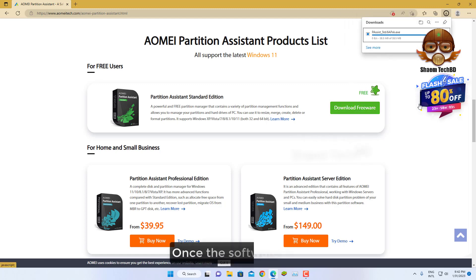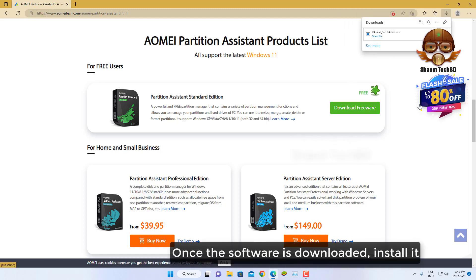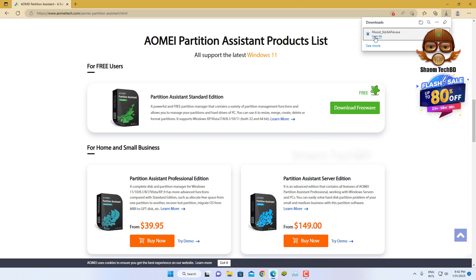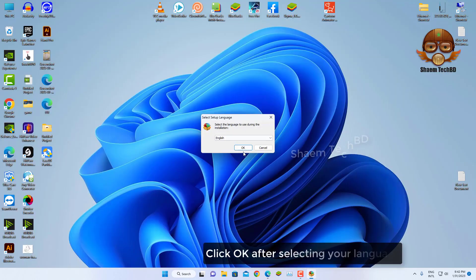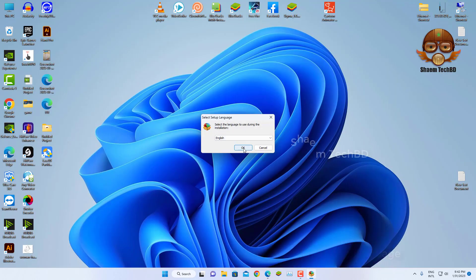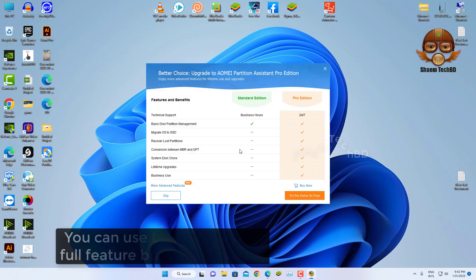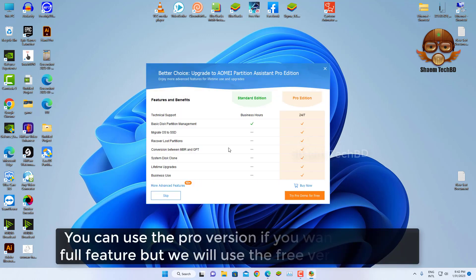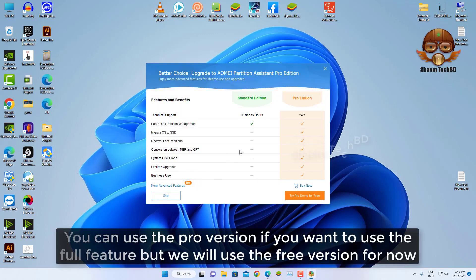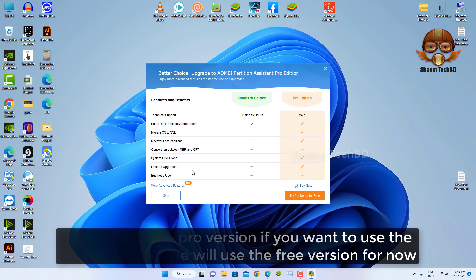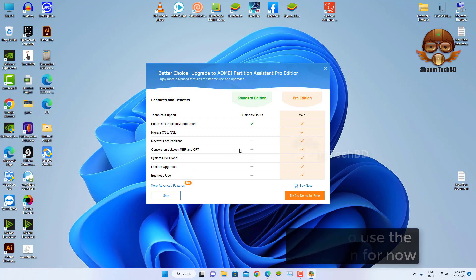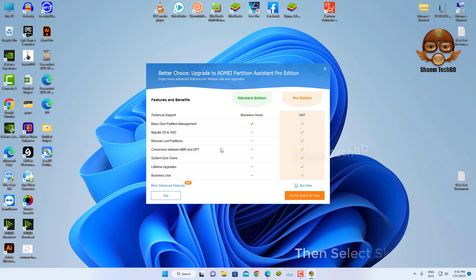Once the software is downloaded, install it. Click OK after selecting your language. You can use the Pro version if you want the full features, but we will use the free version for now. Then select Skip.